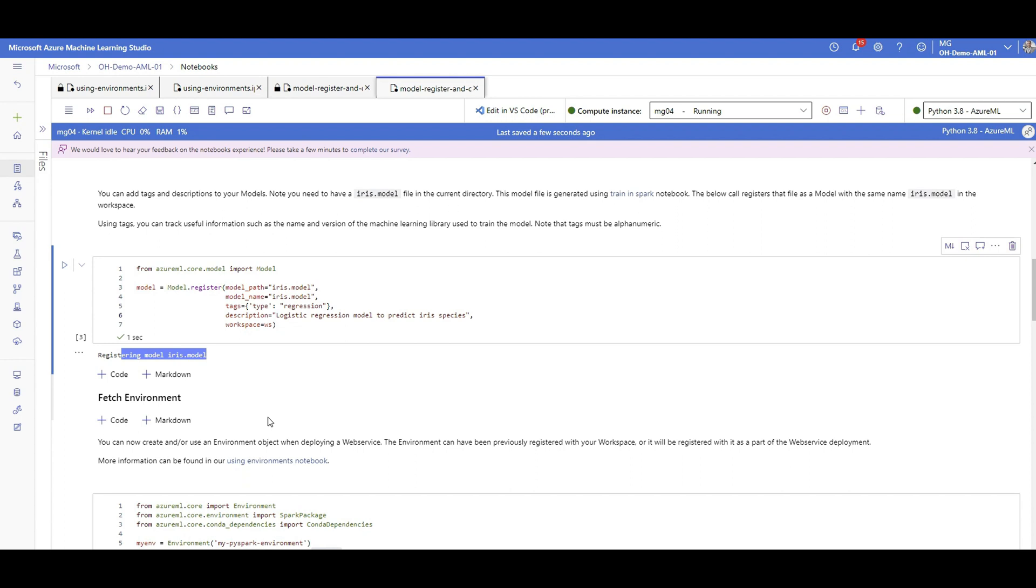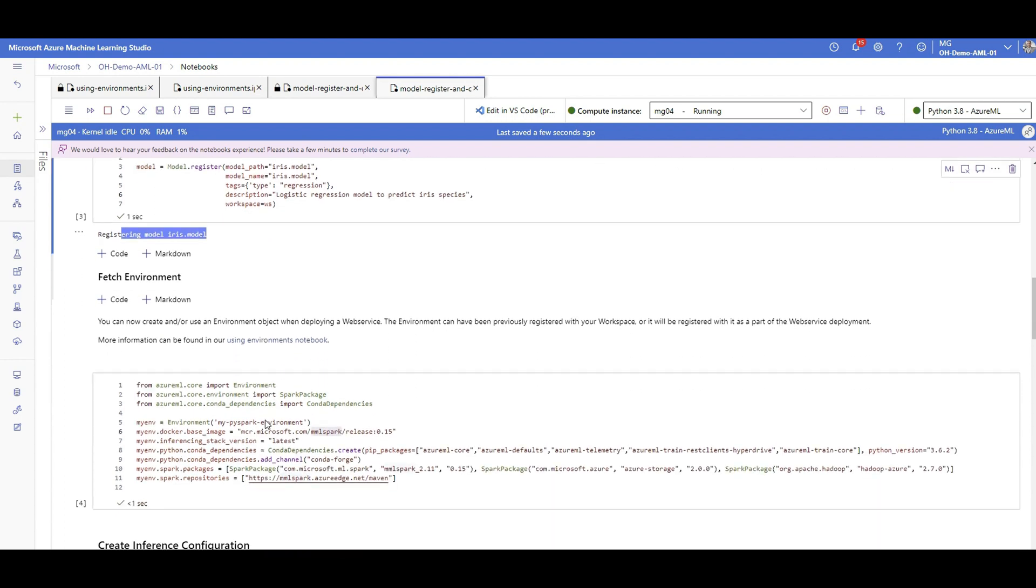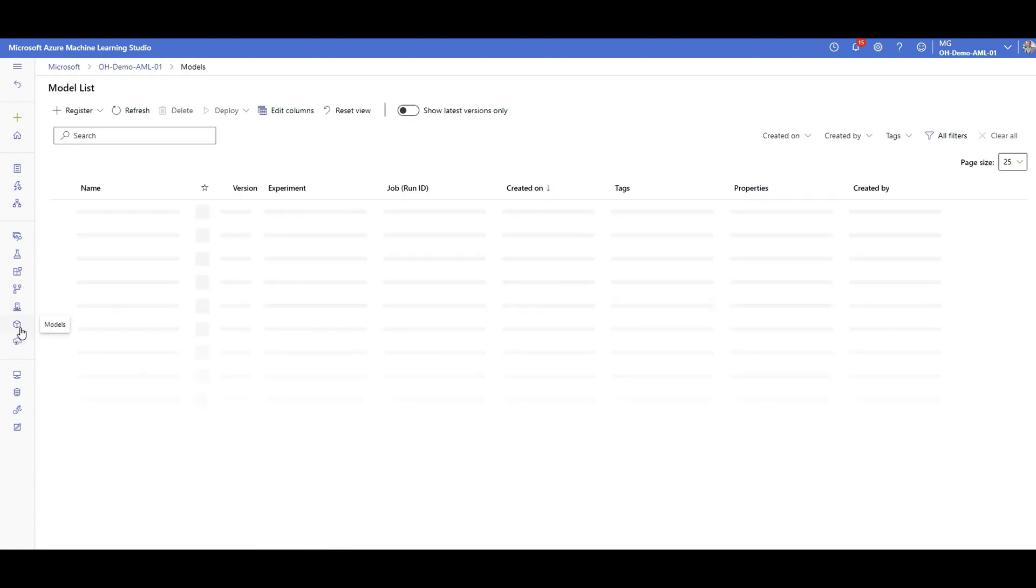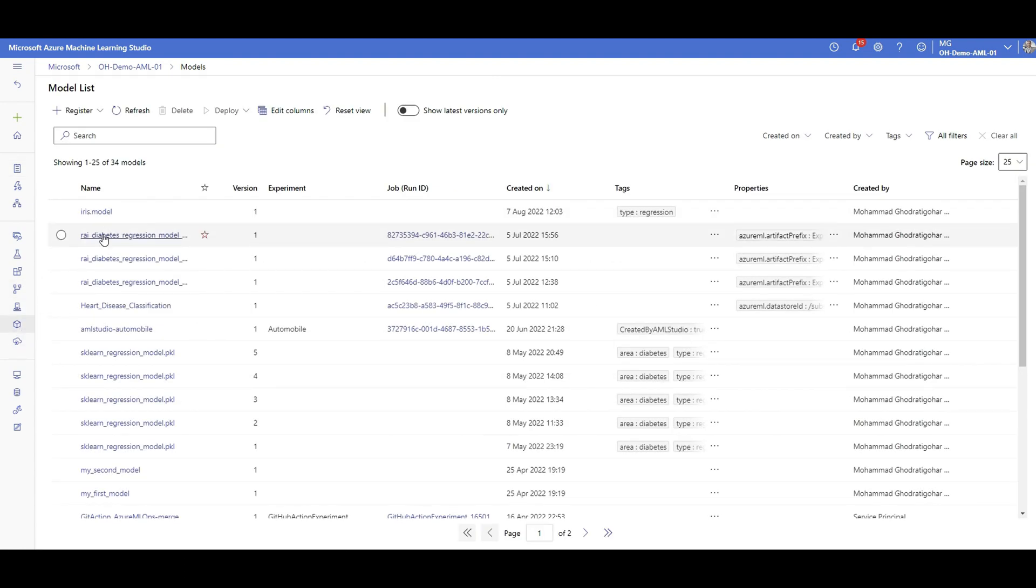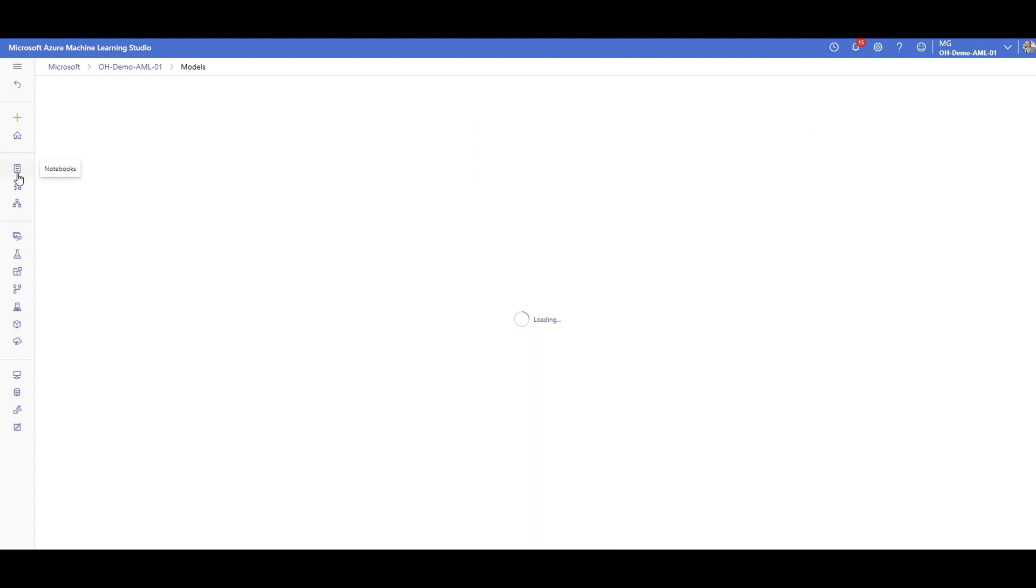Now we have the model registered. If I go to my model section, you will see that this Iris model is here created by me and you can see the tags and descriptions are added here.